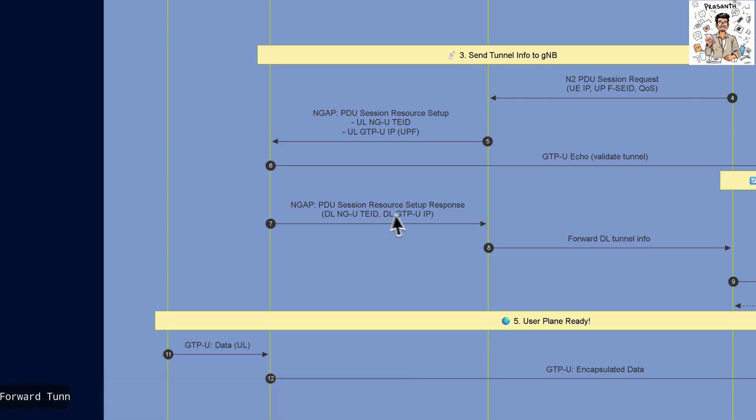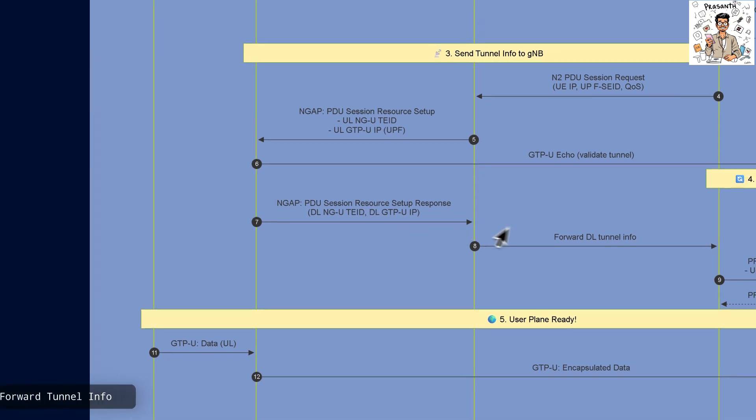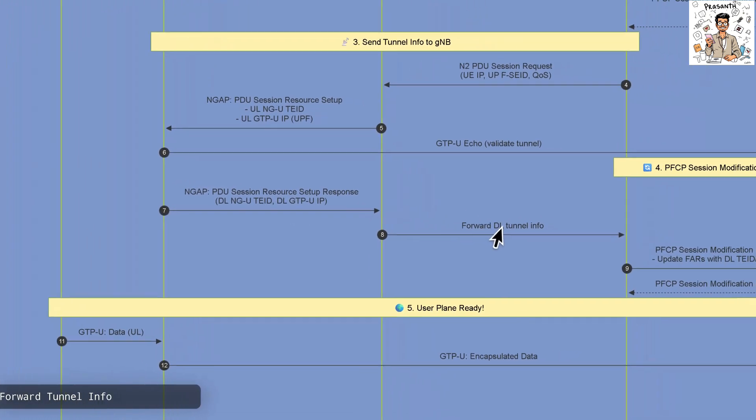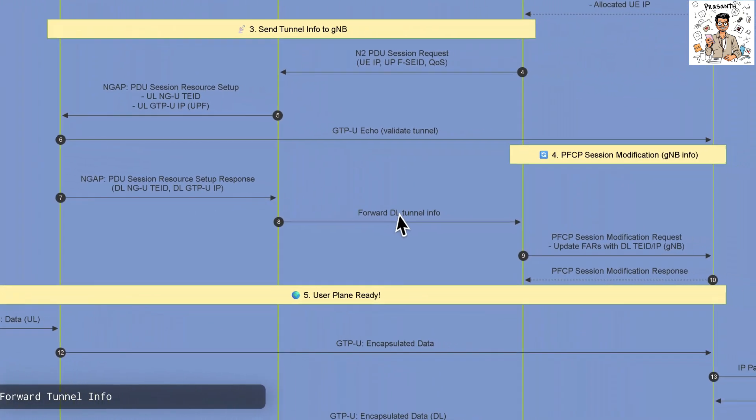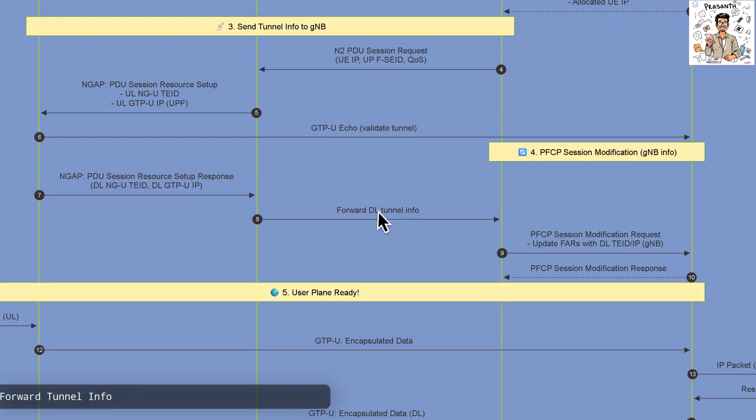The AMF forwards the downlink tunnel info to the Session Management function to synchronize session parameters.